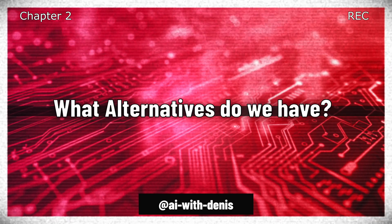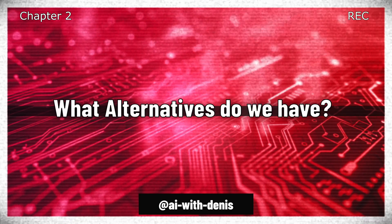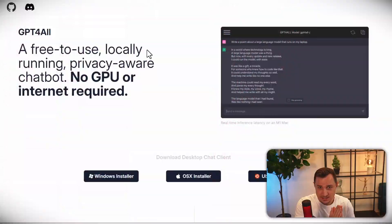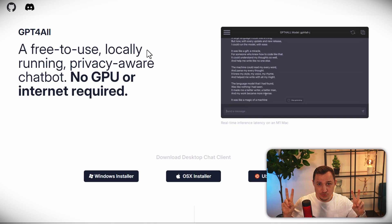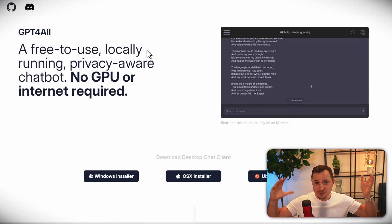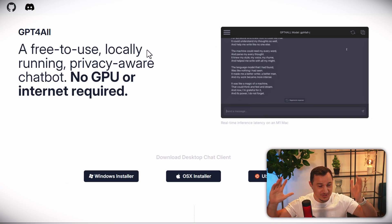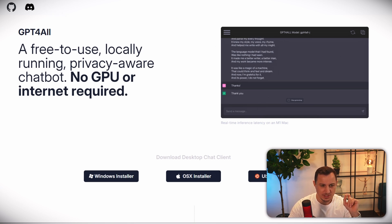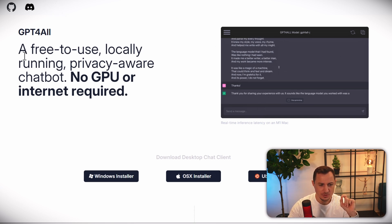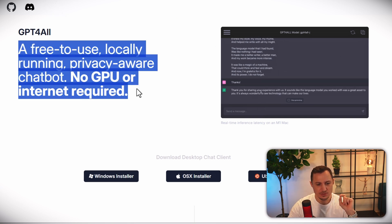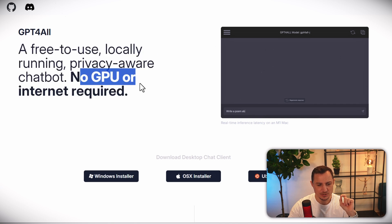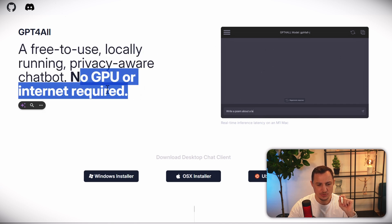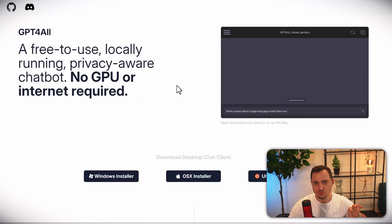So what alternatives do we have in order to run a local large language model on our normal hardware, not having to purchase hardware that costs $40K plus? There is this website called GPT4ALL.io, which is a free-to-use, locally running, privacy-aware chatbot. No GPU or internet required, which basically runs on your RAM.